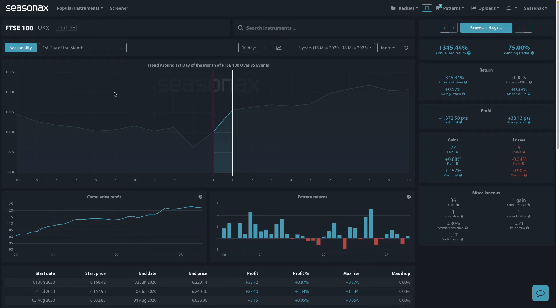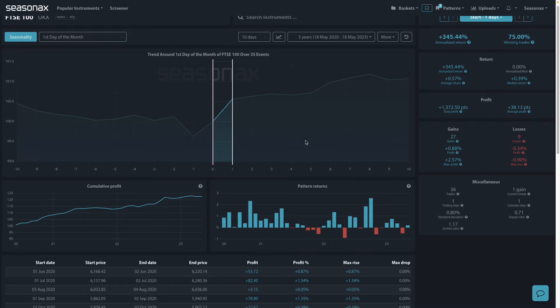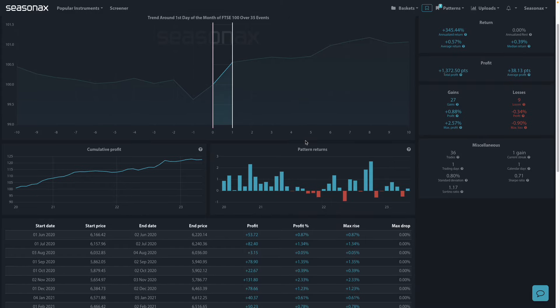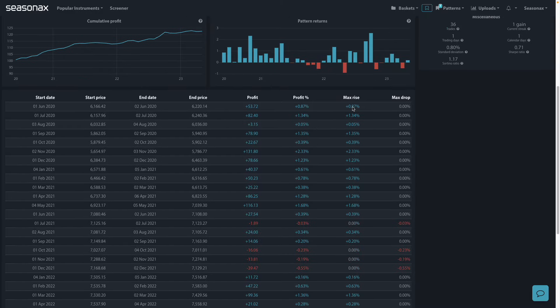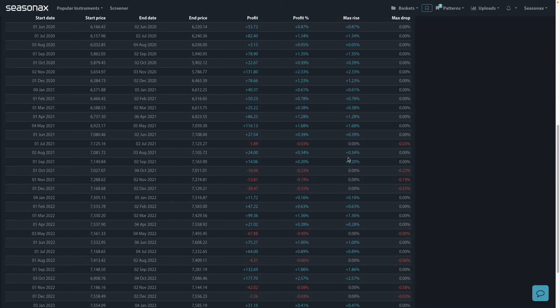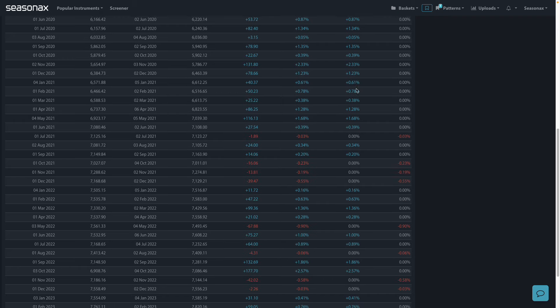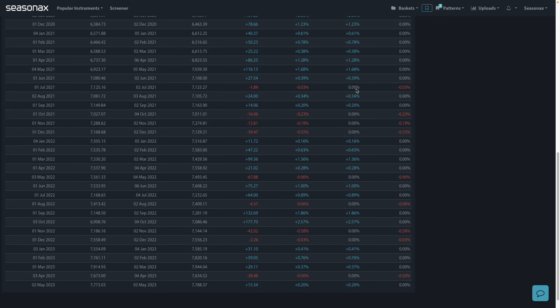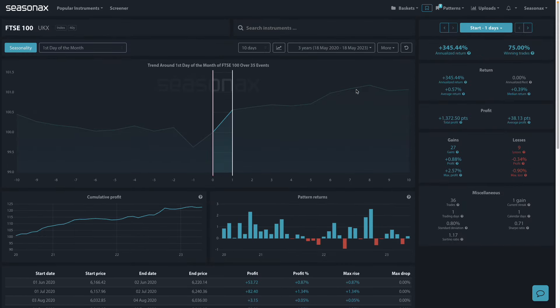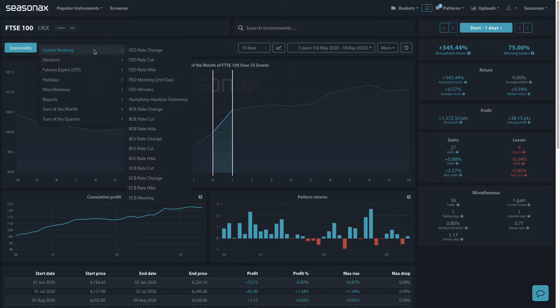The FTSE 100 has had a particularly strong turn of the month effect over the last three years. You can see that the first day of the month has had a 75% winning trade percentage with an average return of 0.57% and some pretty big gains. The maximum loss is 0.90%.